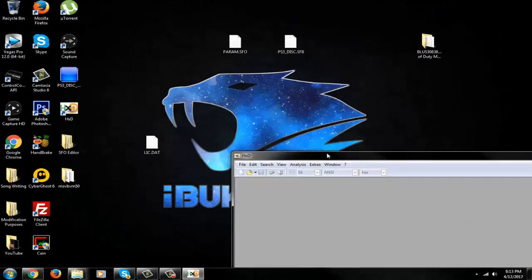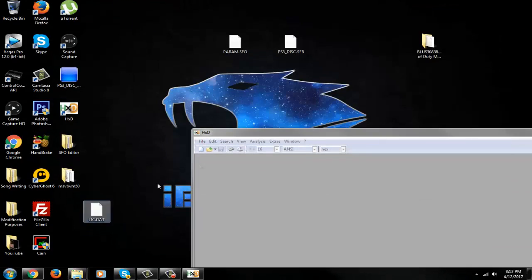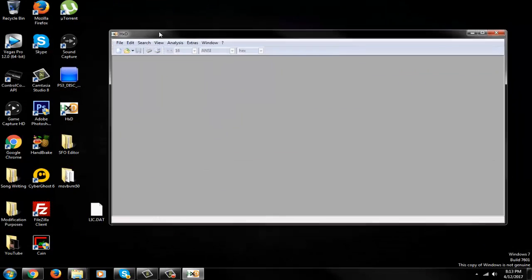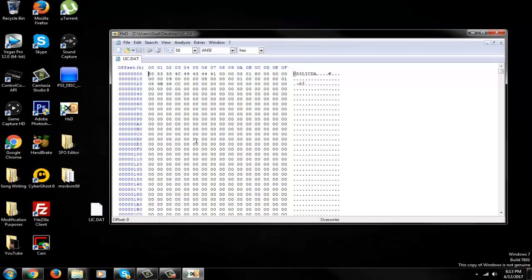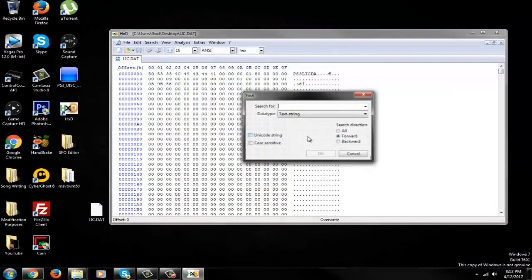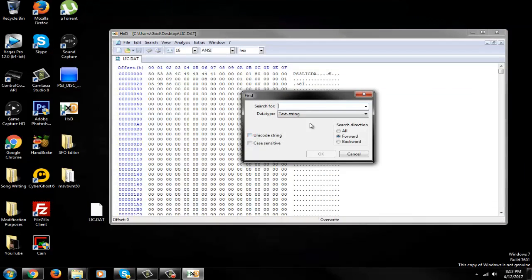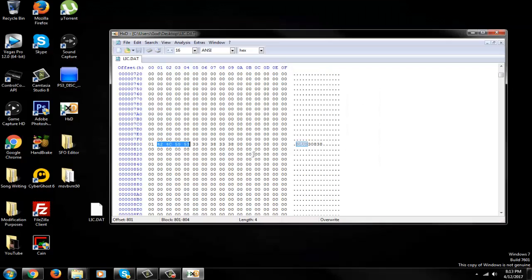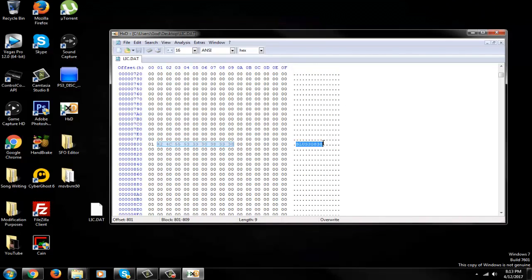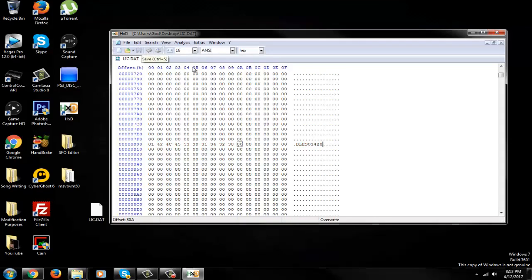So go ahead, open up HXD editor. Drag in the license.dat. Hit Control F and type in the current game region you're on. So I'm on BLUS. Hit OK and it's taking you down to where it's at in the .dat file. Go ahead and highlight it and hit Control V. Hit save. It's saved. It's done.